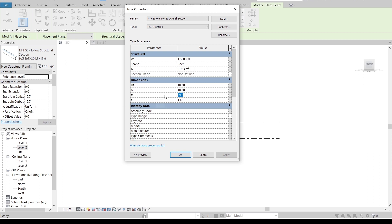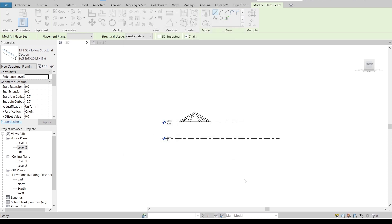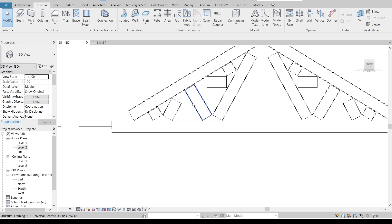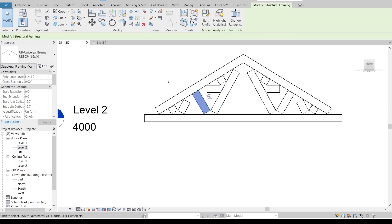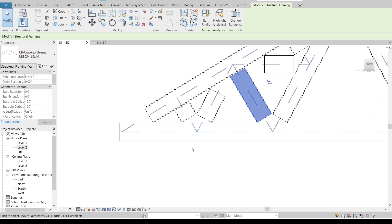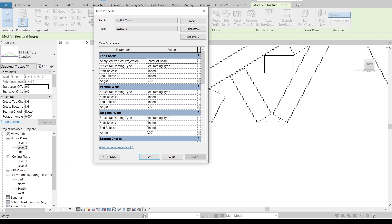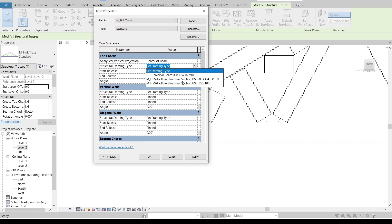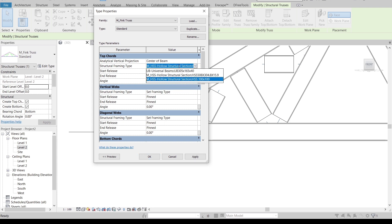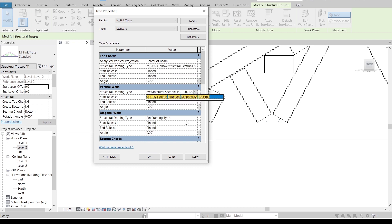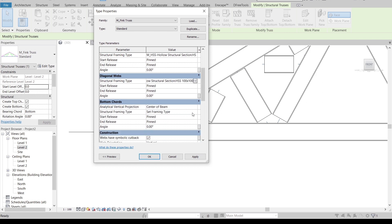Choose any style since we'll adjust it. In the Properties panel, go to Edit Type and Duplicate so we don't affect the original profile. Name it 100 by 100 mm. Set dimension B to 100, dimension H to 100, and thickness T to 10mm, then click OK. Now select the truss and go to Edit Type to assign this new hollow steel profile to the top chord.